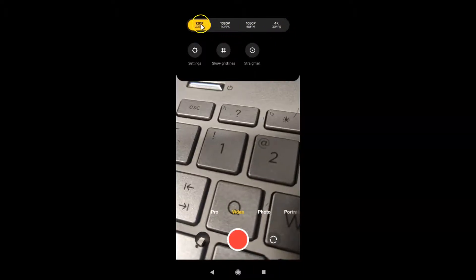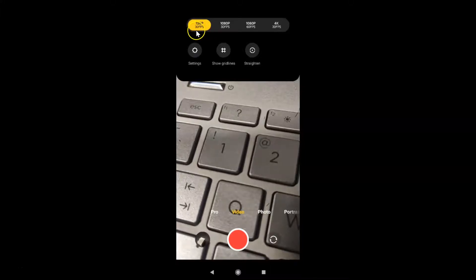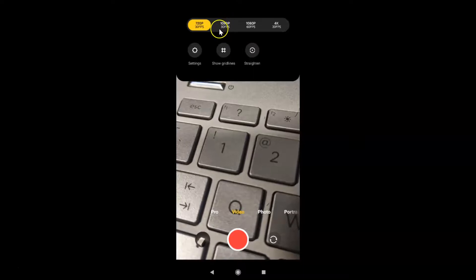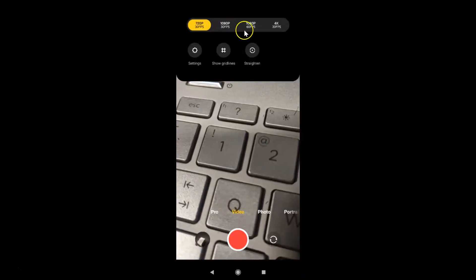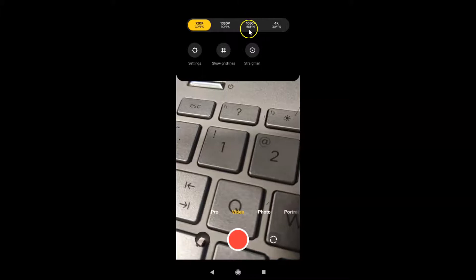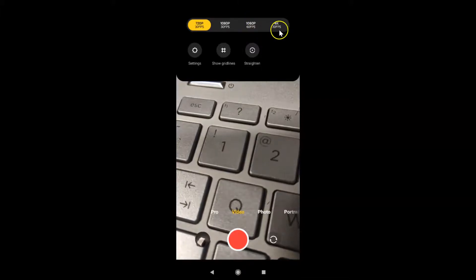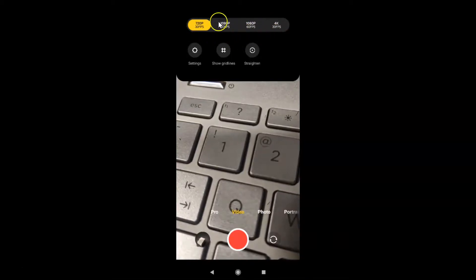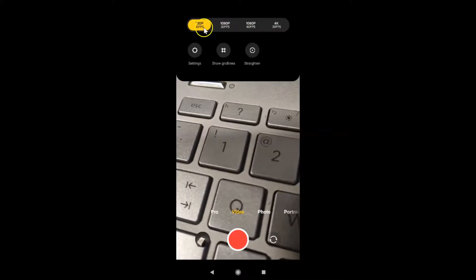We have 720p at 30 FPS — FPS means frames per second — and 1080p at 30 FPS, 1080p at 60 FPS, and 4K at 30 FPS. Just go to the option you want and tap on it to select it. Currently I have 720p at 30 FPS selected.